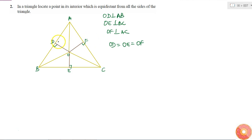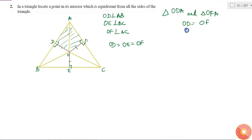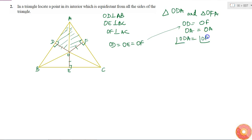Here, OD is perpendicular to AB and OF is perpendicular to AC, and OD is equal to OE is equal to OF. If I consider triangle ODA and triangle OFA, I have OD is equal to OF, and OA is equal to OA because it is the same side. OD is equal to OF is given, and angle ODA is equal to angle OFA is equal to 90 degrees, because OD and OF are perpendiculars.